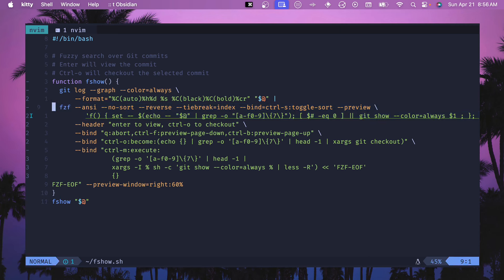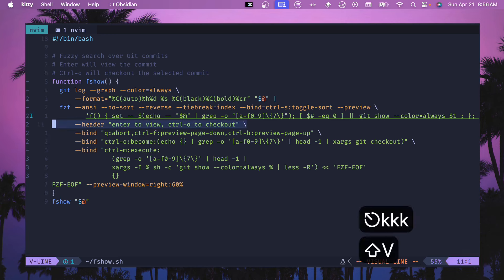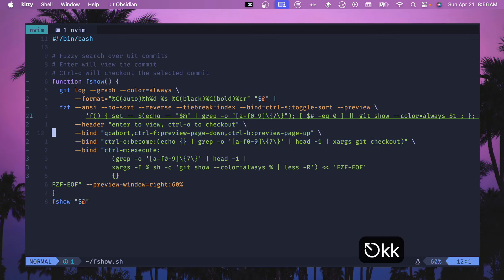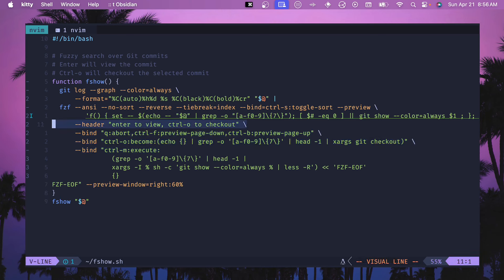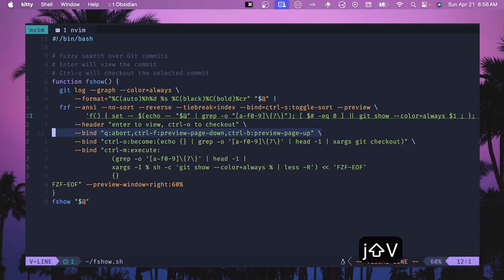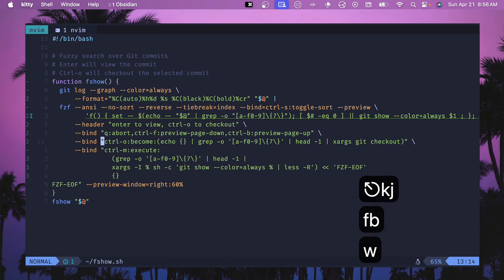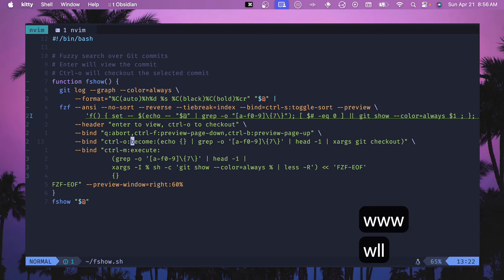Then this header and all these bind keys, these are options for the FZF command. This is a header to describe some of the behavior - you can hit enter to view and you can hit control O to check out. These are different keys that are set up. This become is the thing that I had to figure out, so whenever you check this out it's going to switch the process from being FZF to being Git, and that way we get returned back to our console instead of being returned to an FZF window. This was a very clever way to get this working.